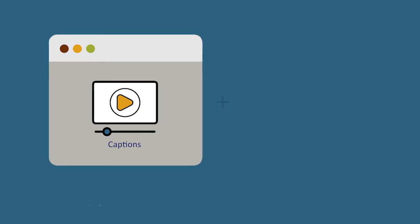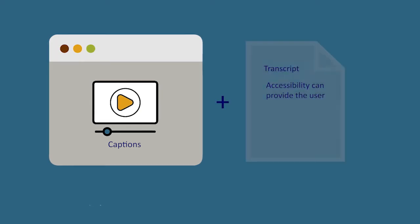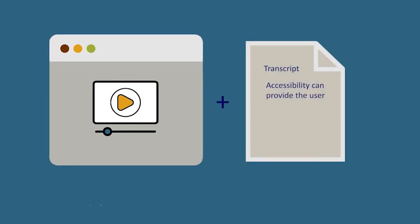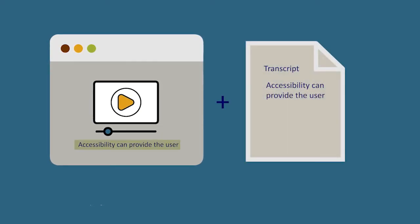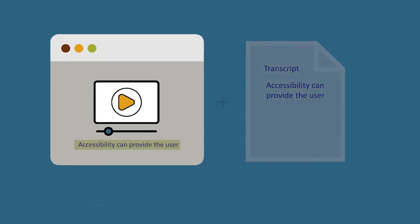If your media includes aural information, such as a video or a podcast, you need to provide captions or a transcript so that a deaf person can access your content. Captions appear in real-time as subtitles at the base of the screen.